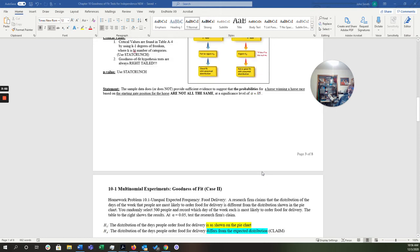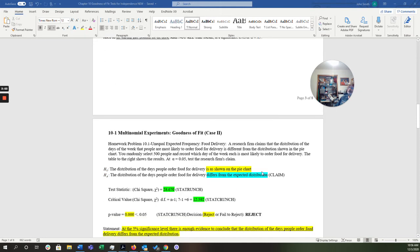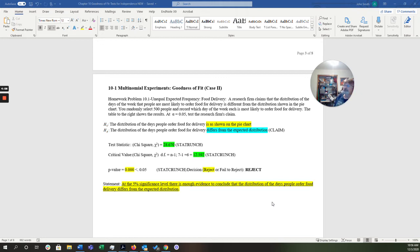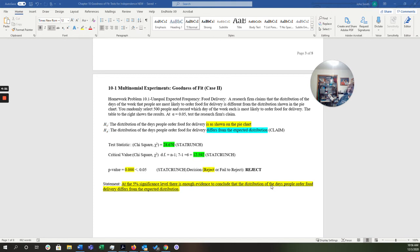So let's look at that first question. Homework problem. And this is unequal. This is case two. This is unequally expected frequencies. And this is about food delivery. A research firm claims that the distribution of the days of the week that people are most likely to order food for delivery is different from the distribution shown in the pie chart. You randomly select 500 people and record which day of the week each is most likely to order food for delivery. The table to the right shows the results. At alpha equals 0.05, we're going to test the research firm's claim.